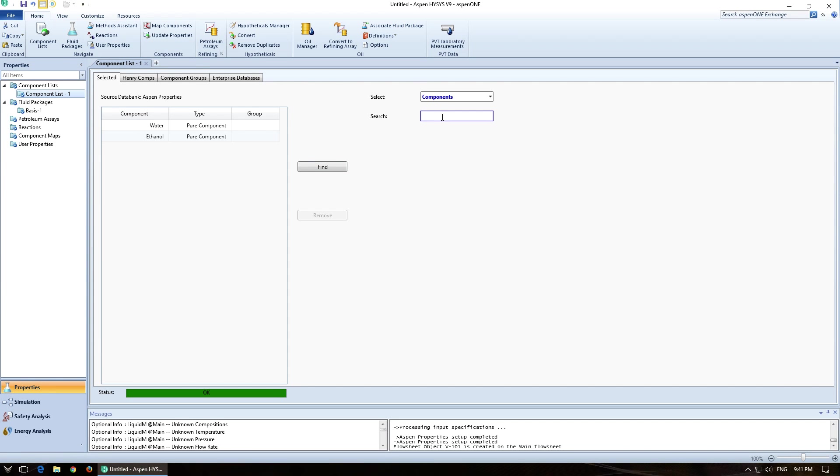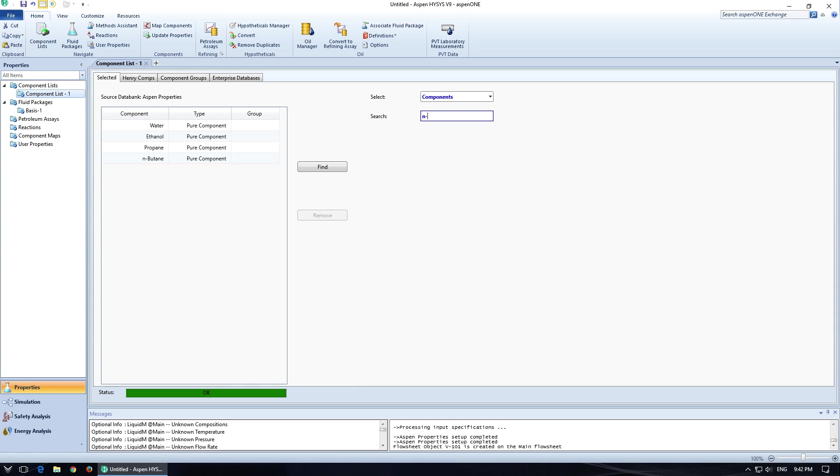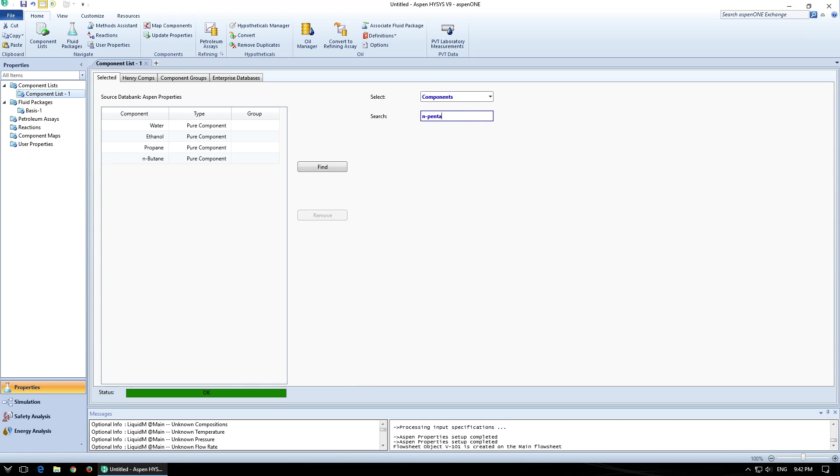Let's see, I'll add propane and n-butane and n-pentane. Great. So all those are added. Go back to the simulation.